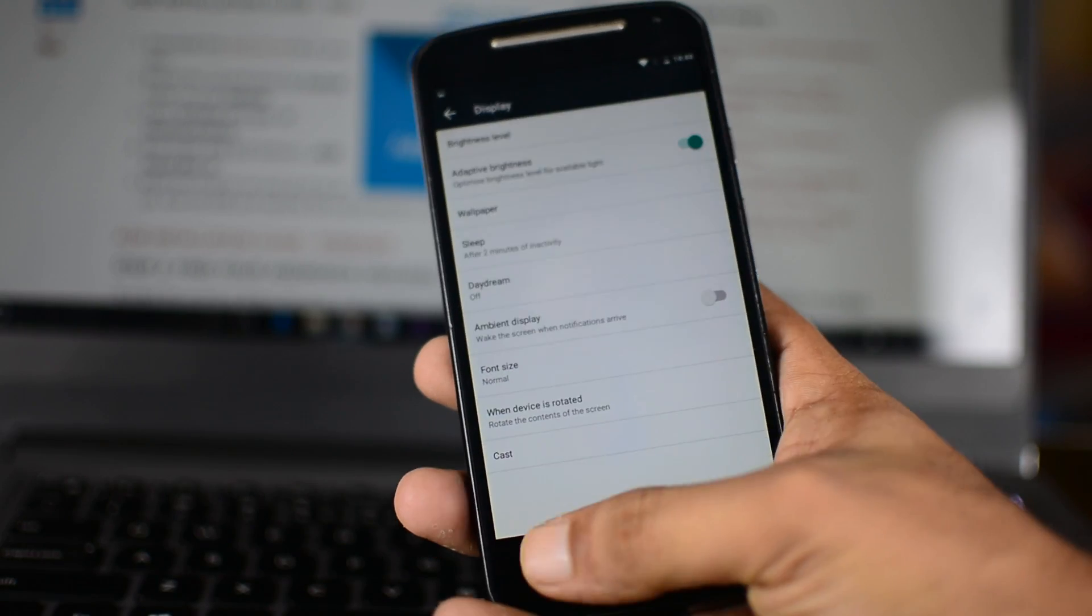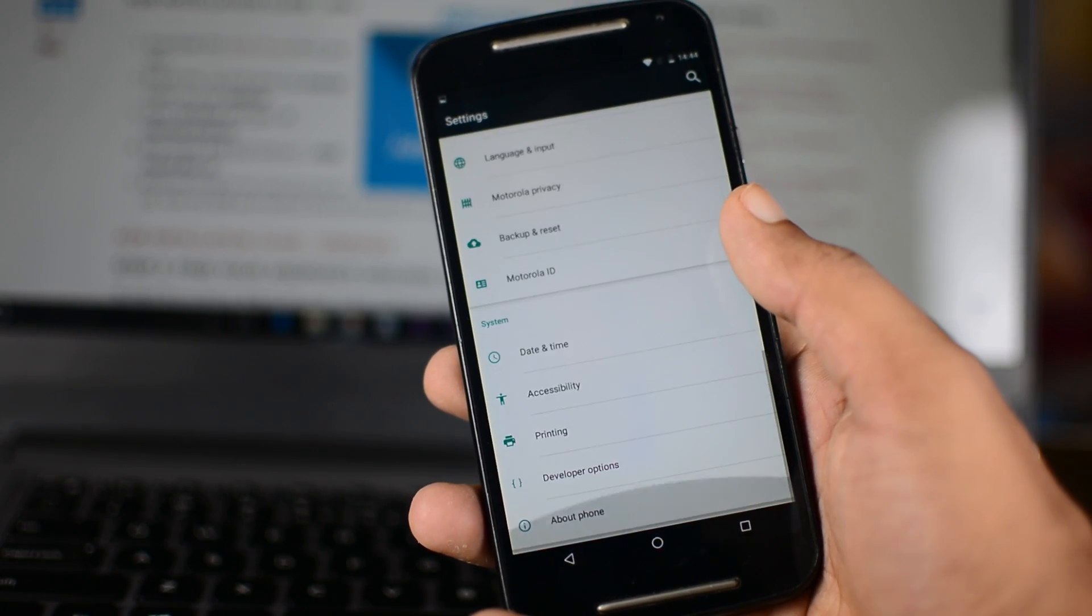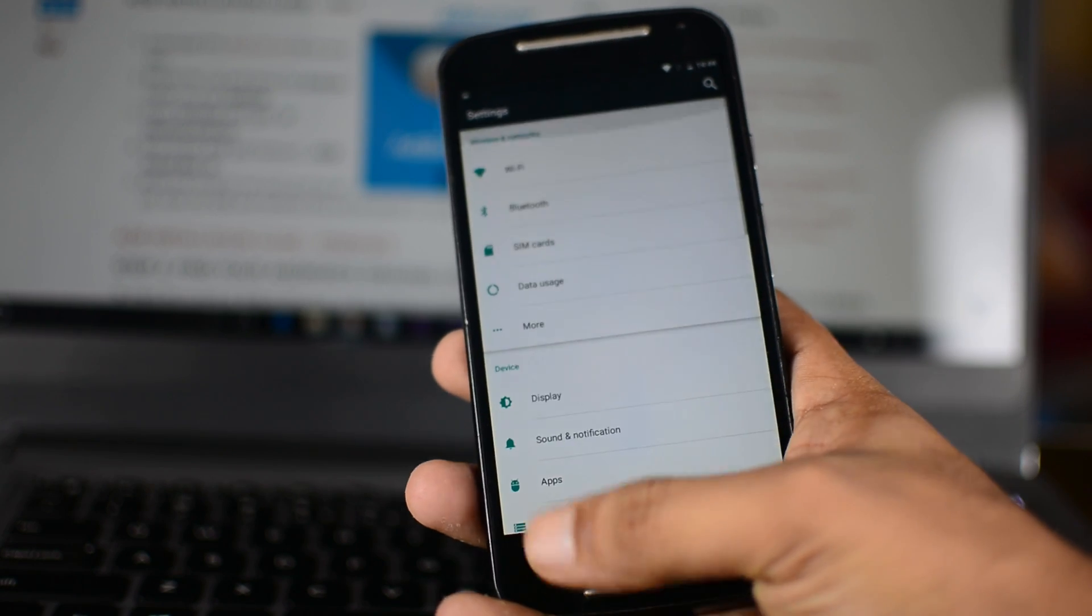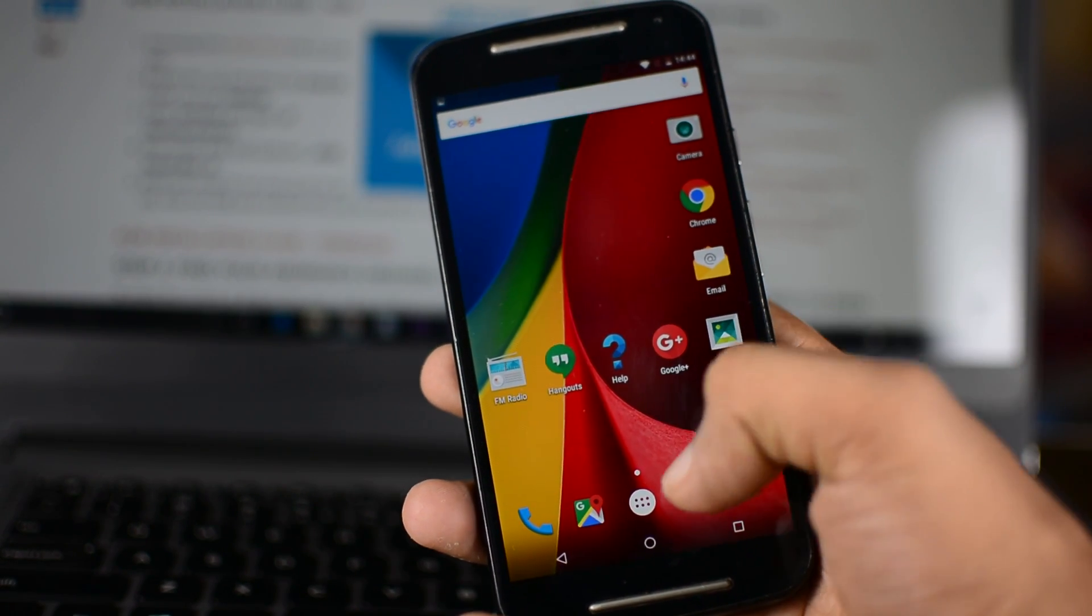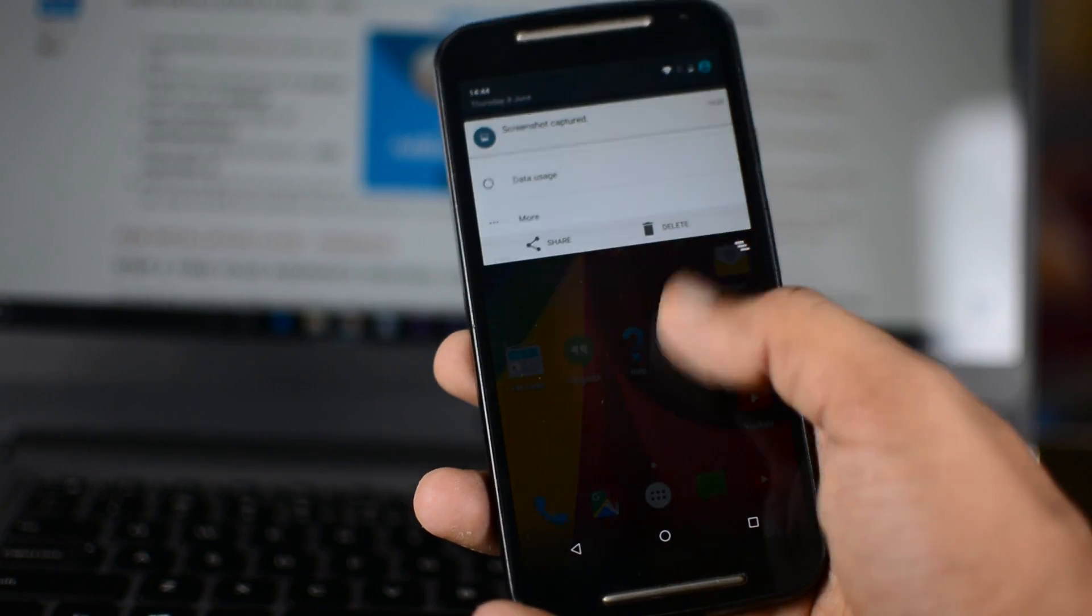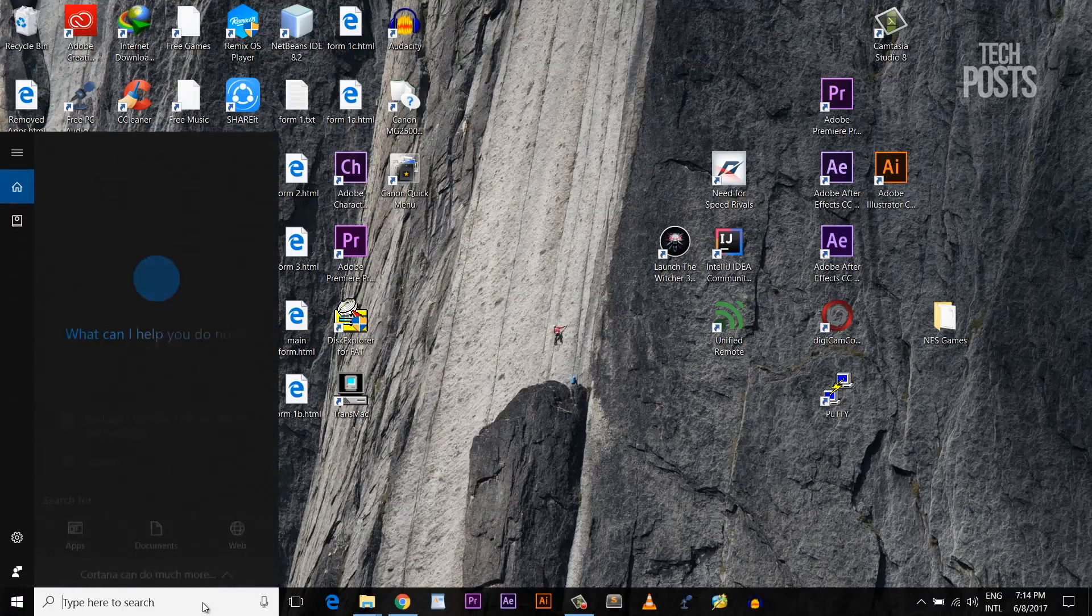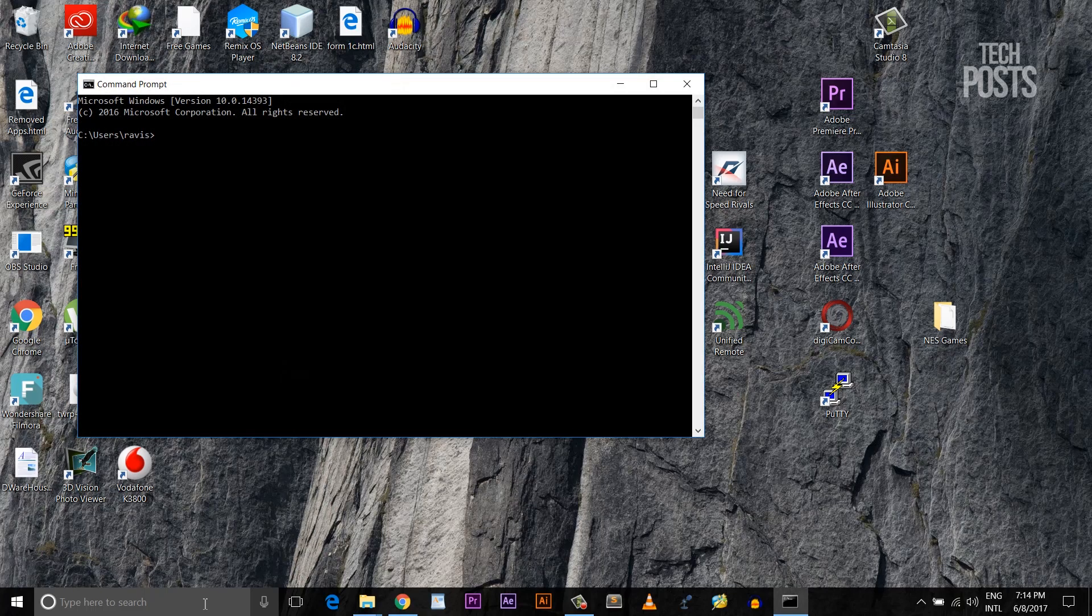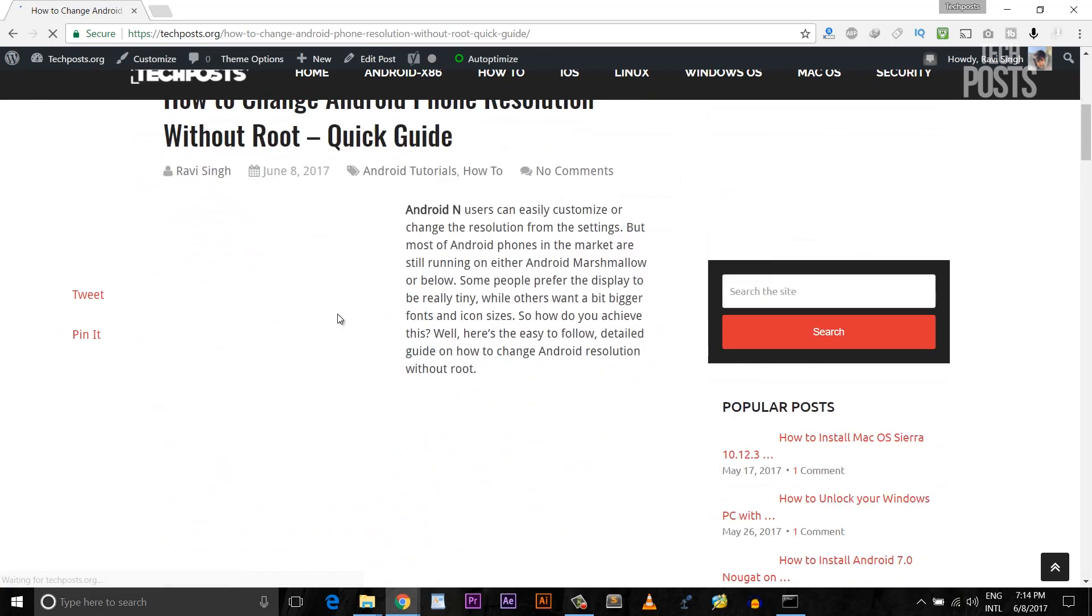Step number 2 is finding your Android's original DPI that is the original resolution. Now to check the current or default DPI value of your Android display, open up the terminal in the Mac or Linux or a command prompt window in the Windows OS.